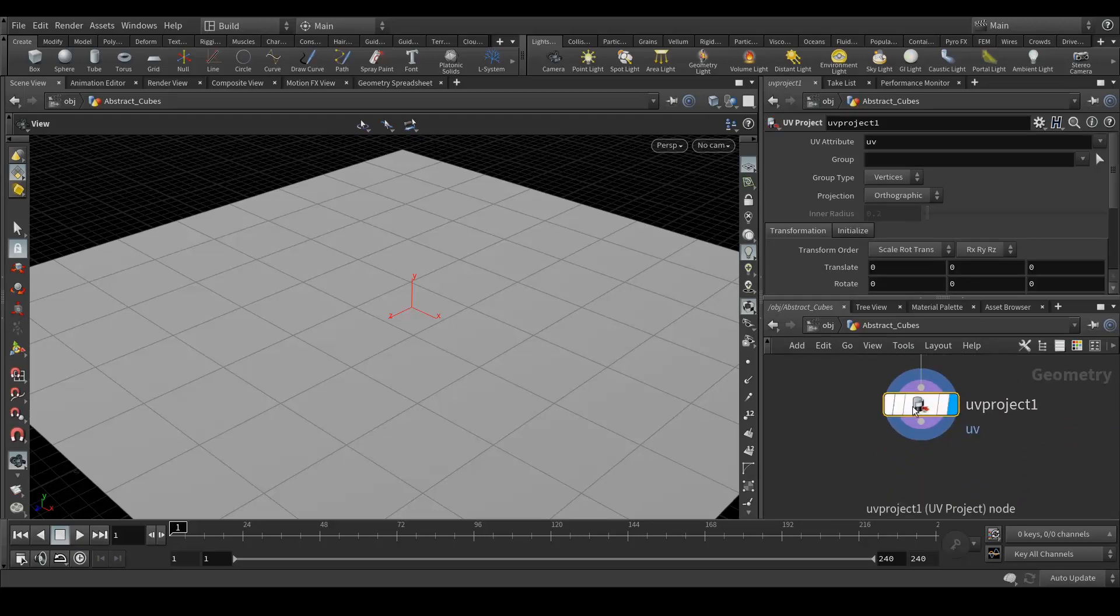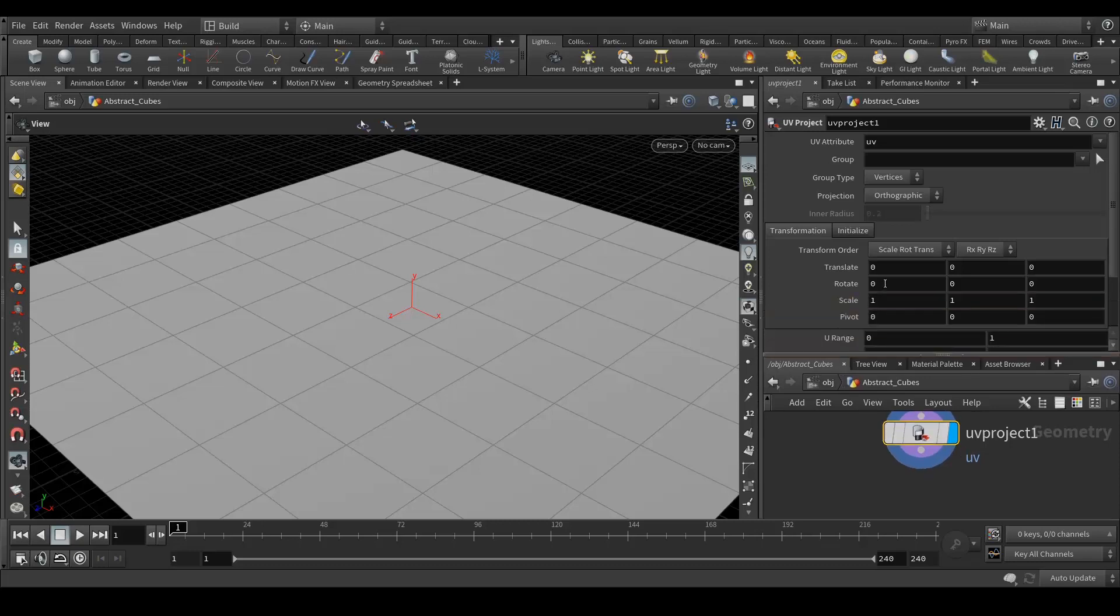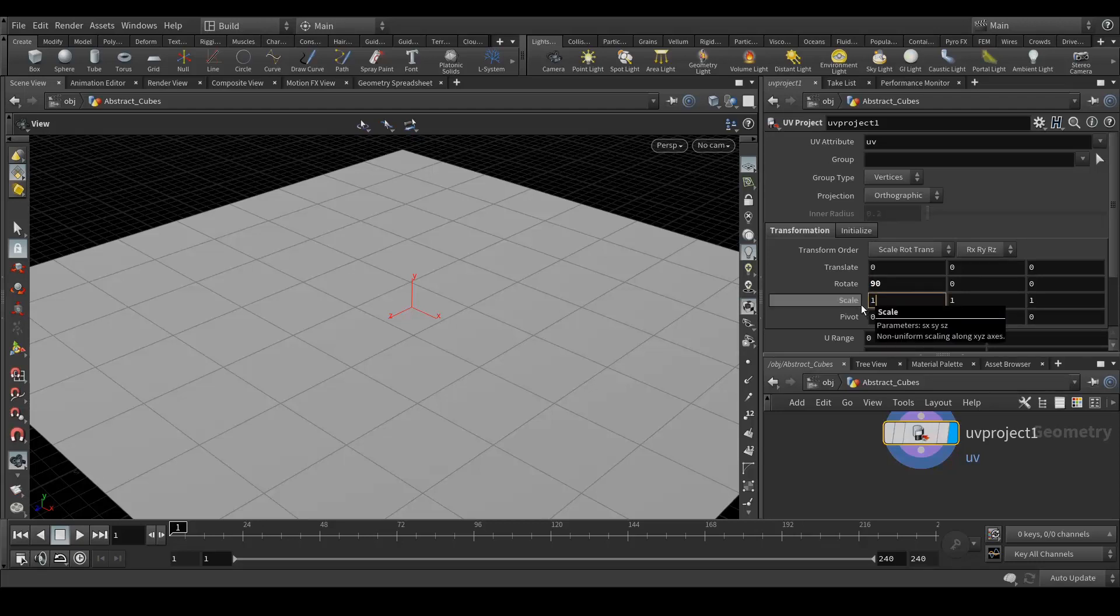Let's change the parameters over here. In the rotation X let's put it 90 and the scale value like we have in our grid, 10 by 10 X and Y.